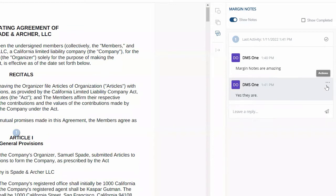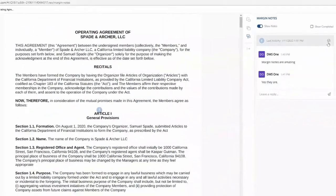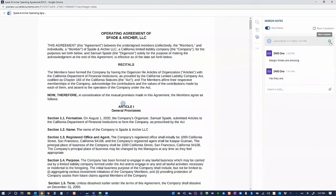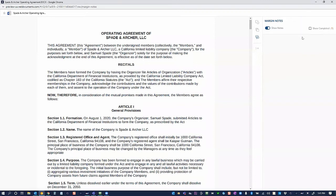When this Margin Note is completed, it's as simple as hitting my checkmark, marking it complete, and removing it from my navigation so that I no longer see that there is an outstanding comment or something for me to review.